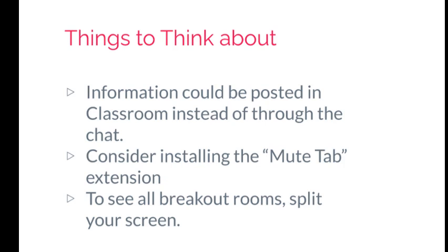You are going to want to consider installing the mute tab extension. This is going to get quite noisy because you're not going to be able to mute each individual room. To make it easier for you to distinguish what's being said in each room, you may want to install that extension so that you can mute three out of the four groups and then be able to toggle back and forth between them that way.